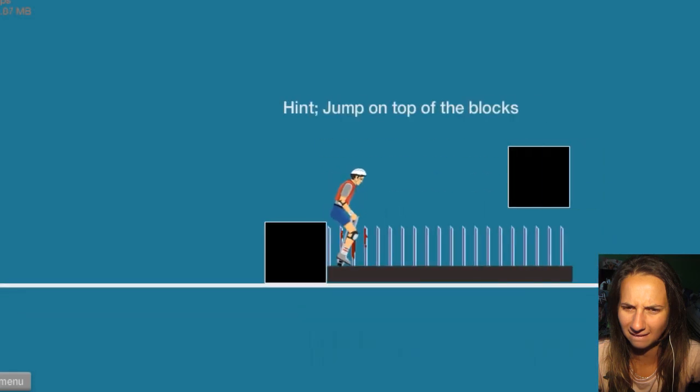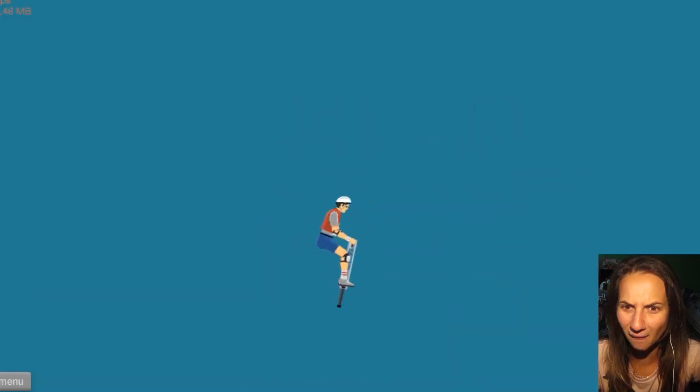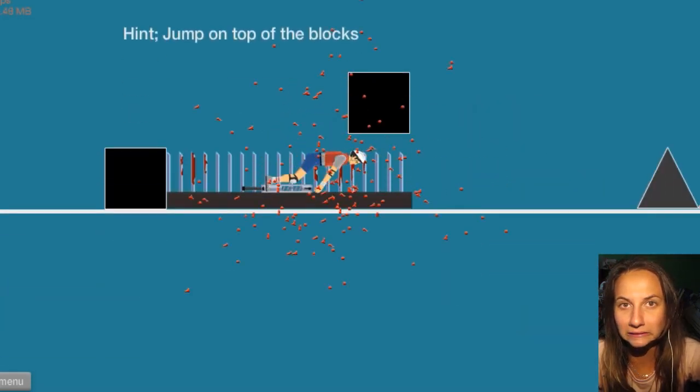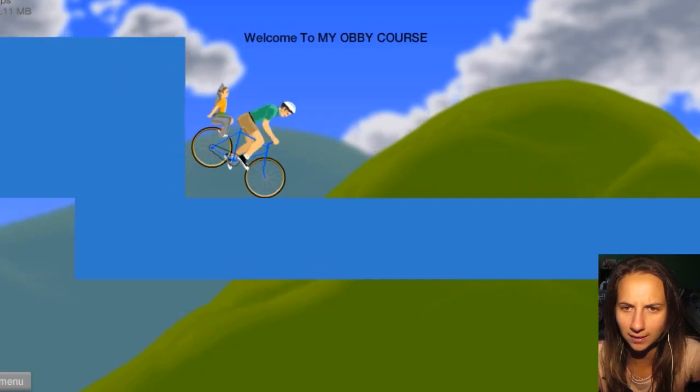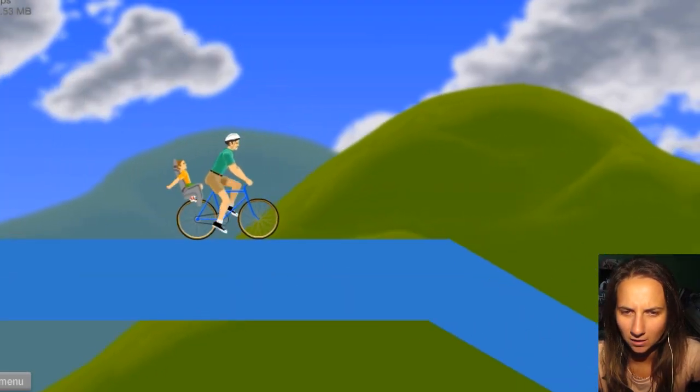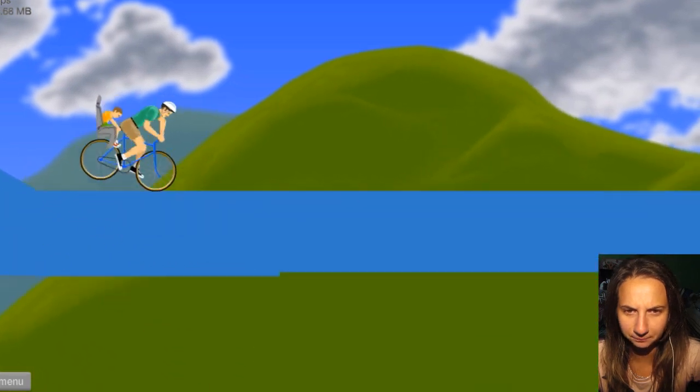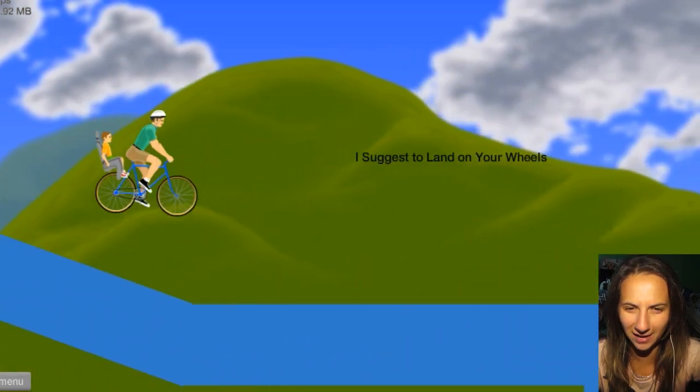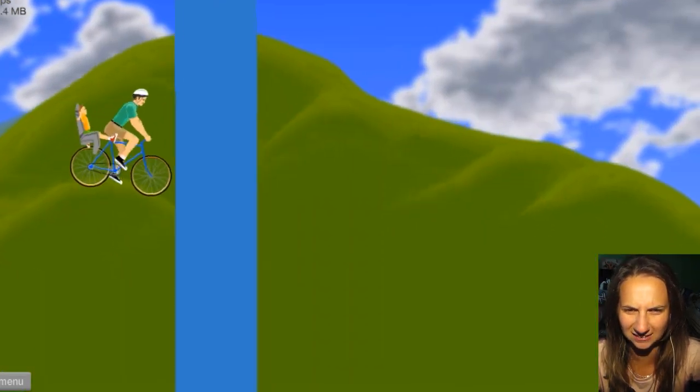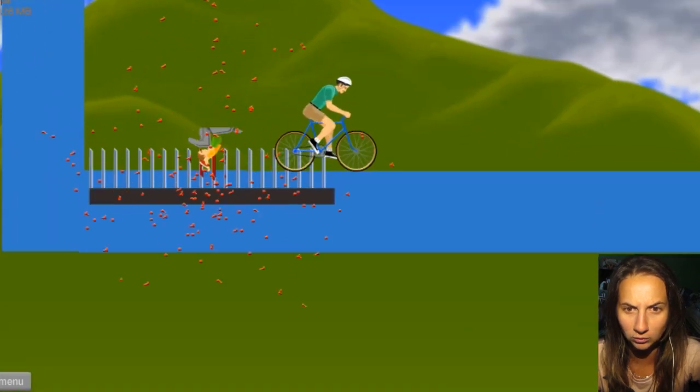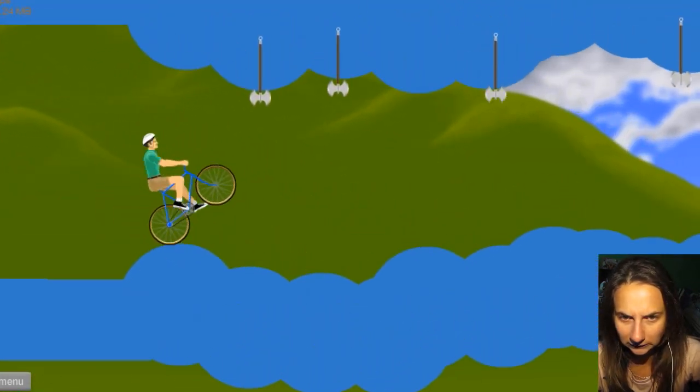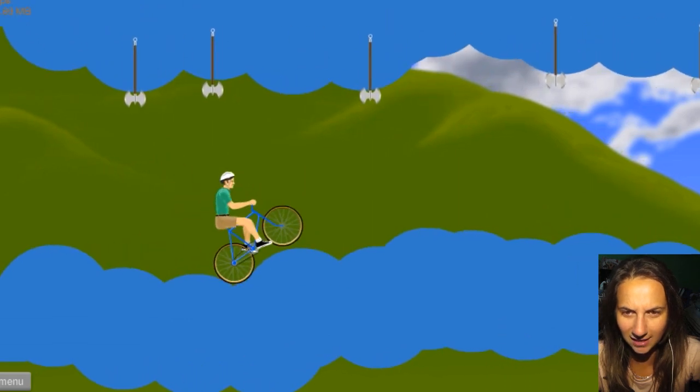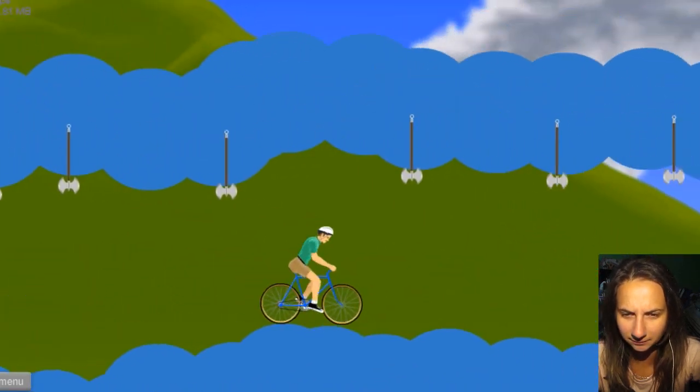Welcome to my obby course! Hold on little Jimmy! We're fast, we're going through this fast! Let's go! My legs! Oh sorry Jimmy! Spikes on the head, spikes about to hit my head!